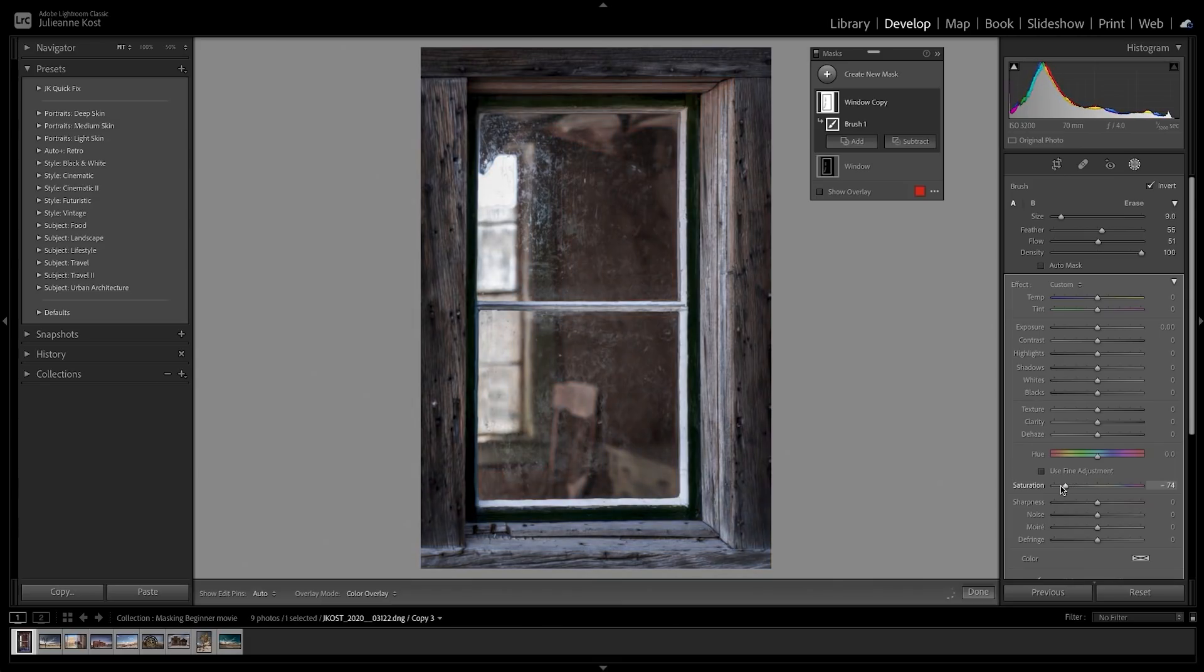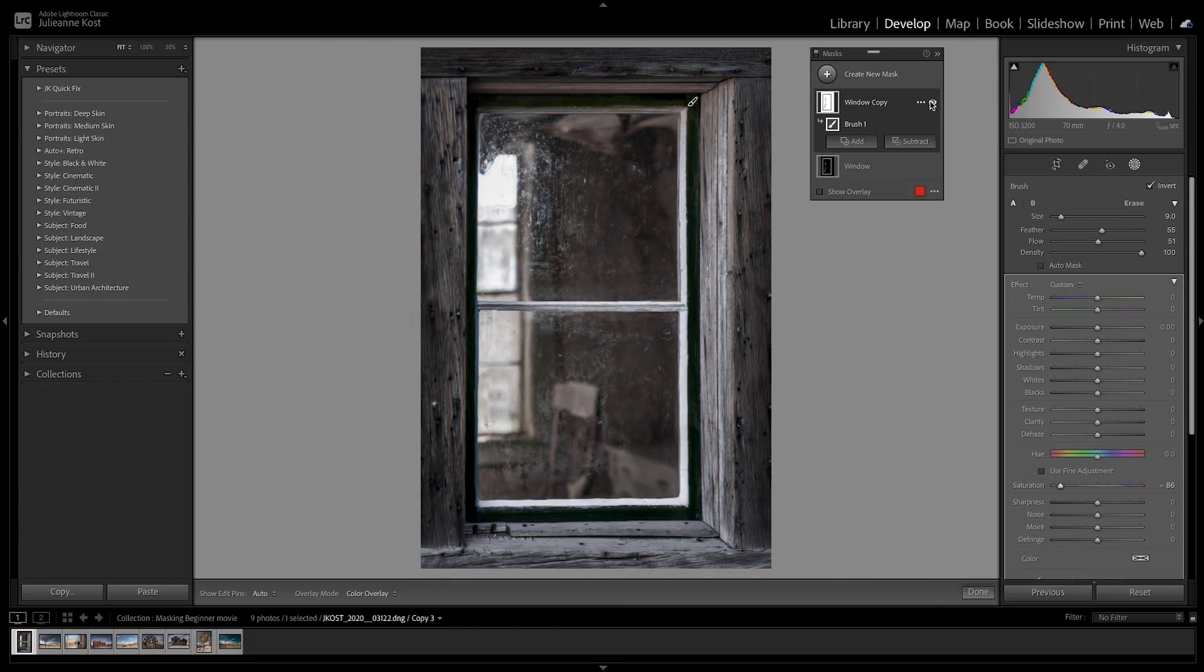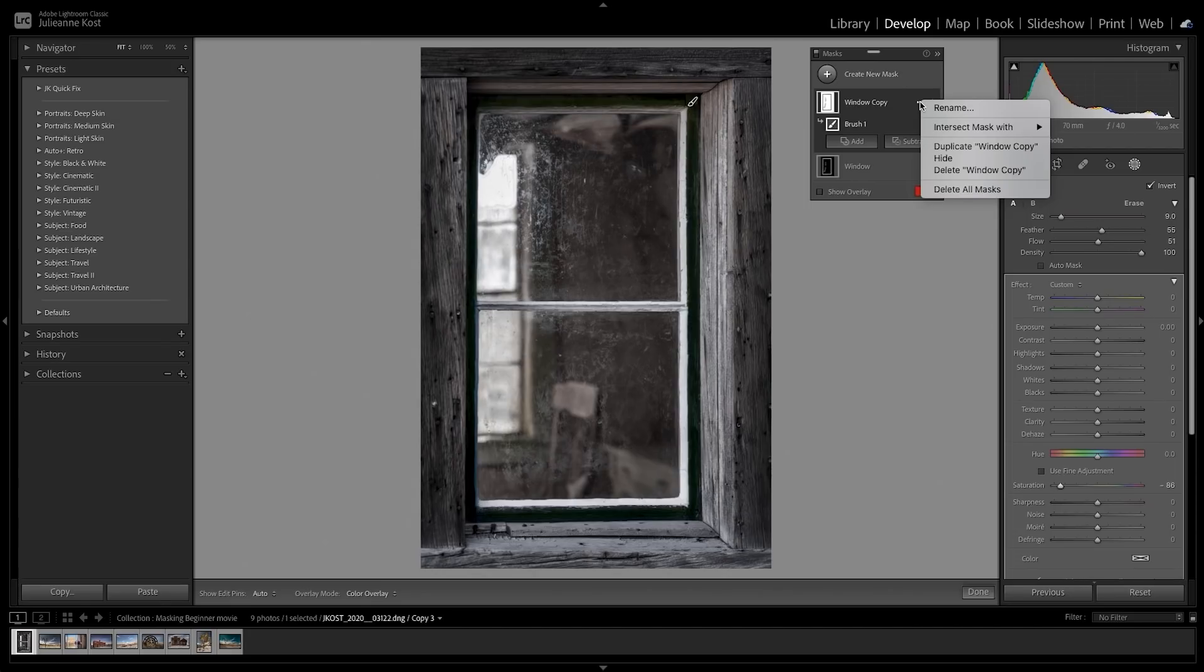You can toggle the visibility of a mask to temporarily hide it, or click the More icon to delete the mask with its edits altogether.